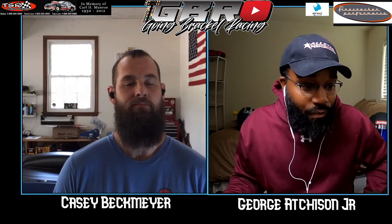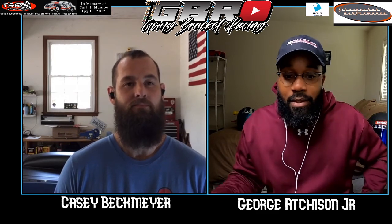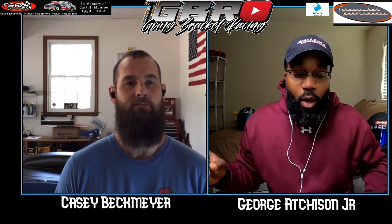Certainly we can't thank you guys enough for being part of what we do here at Going Bracket Racing, and we hope to see you guys soon.